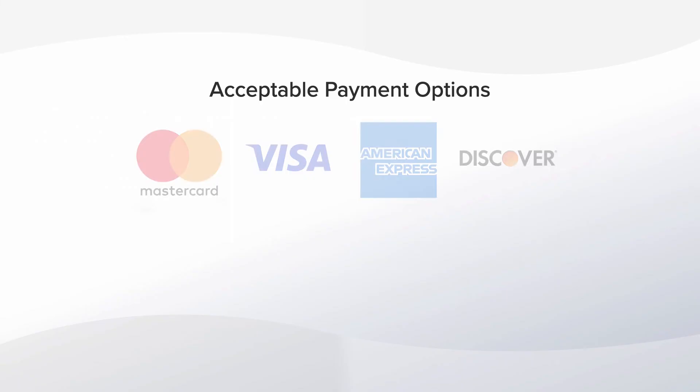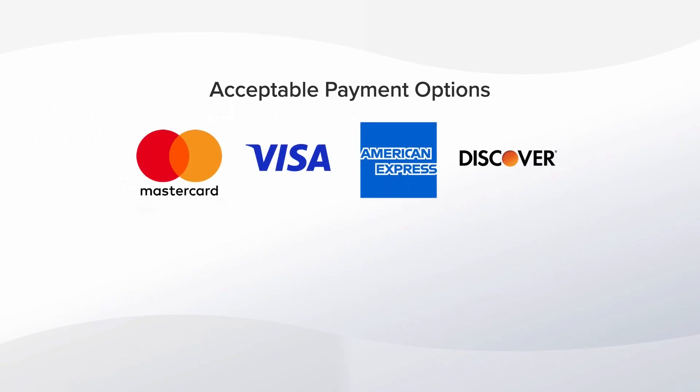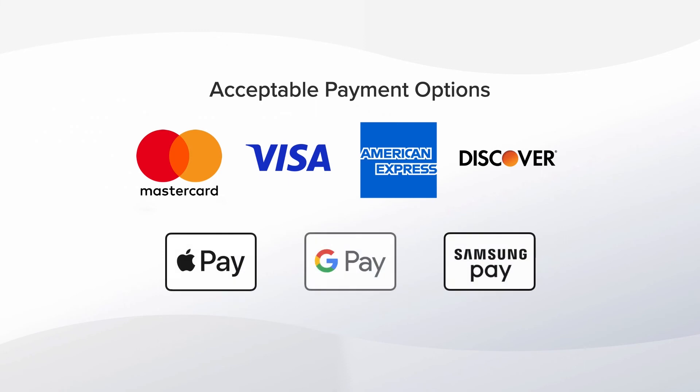The customer can use Visa, MasterCard, Discover, and American Express cards with an NFC icon along with digital wallets like Apple Pay, Google Pay, and Samsung Pay.